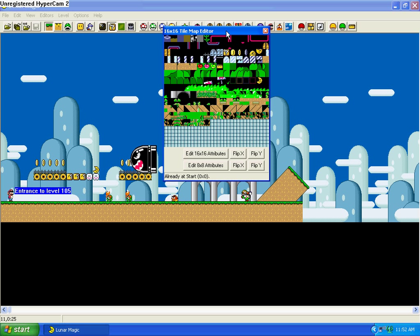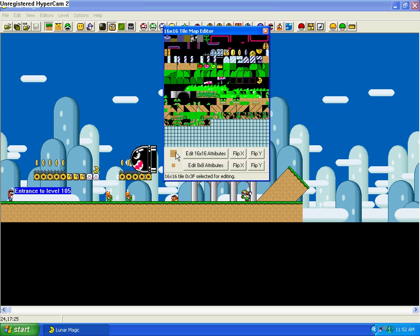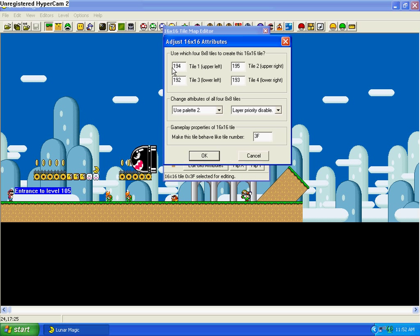Anyway, so this is the tile editor. You shouldn't edit these usually because these are the default tiles that are used by the game. Basically, you click on one of the squares and it shows you down here what you clicked on. It shows you the whole 16x16 block and then it shows you the 8x8 tile. And then you can hit here and you'll see the attribute. Up here, this shows the graphics that each corner is going to use. This is going to be using graphics tile 194, 195, 192, 193.